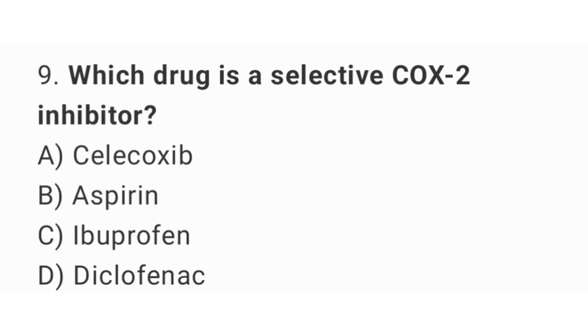Question number 9. Which drug is a COX-2 inhibitor? The right answer is option A. Celecoxib.